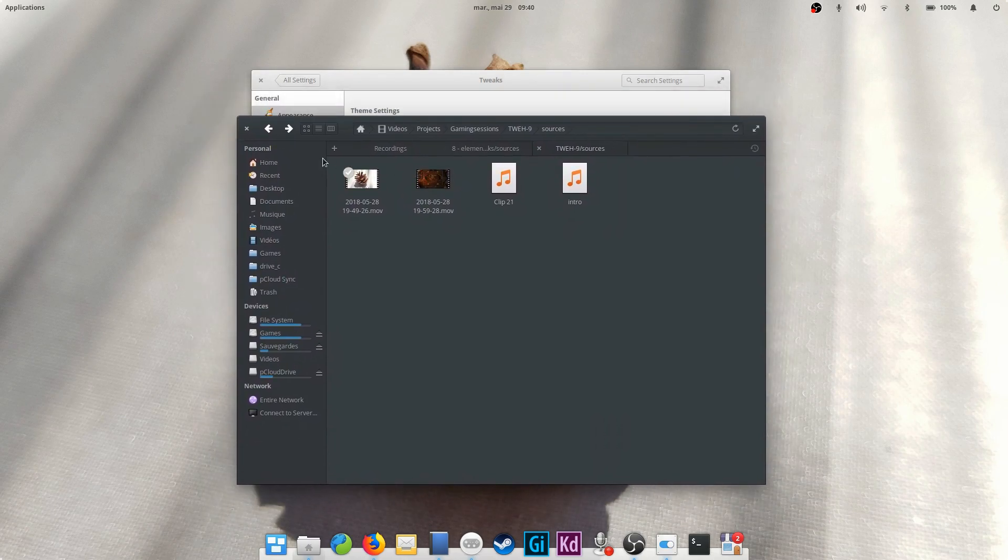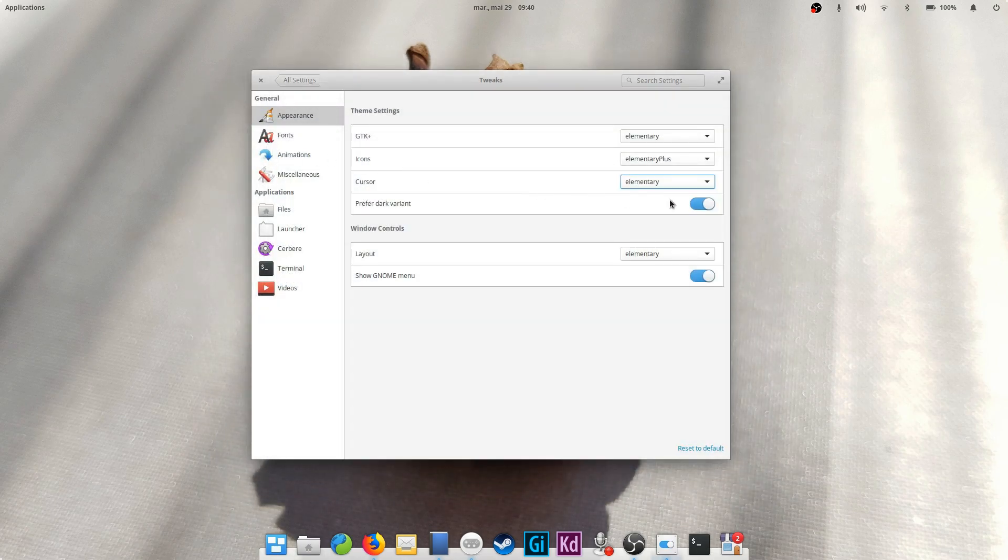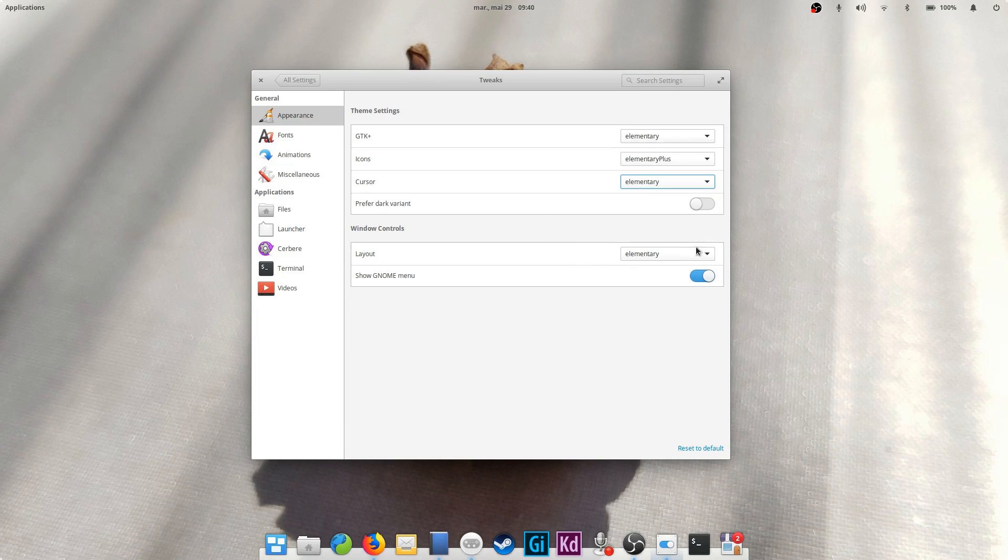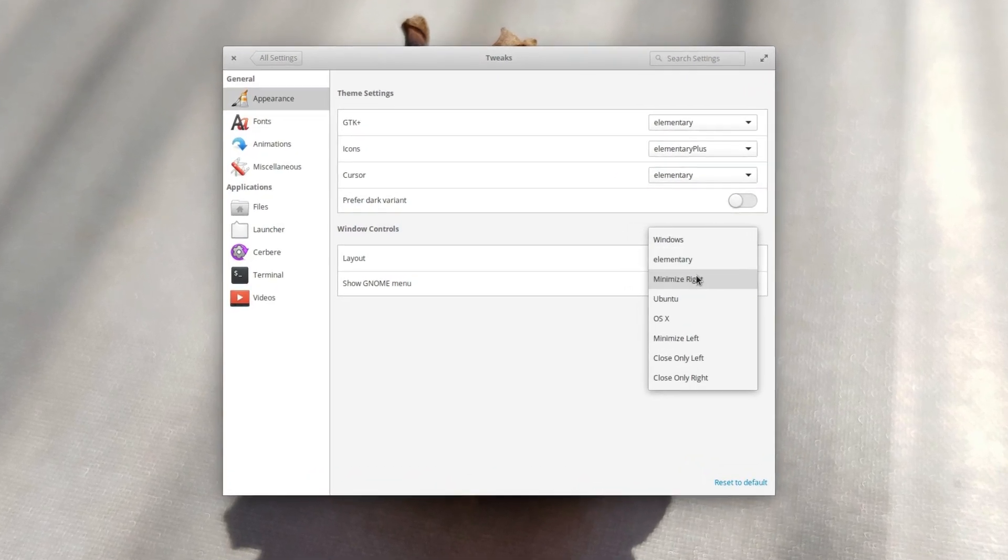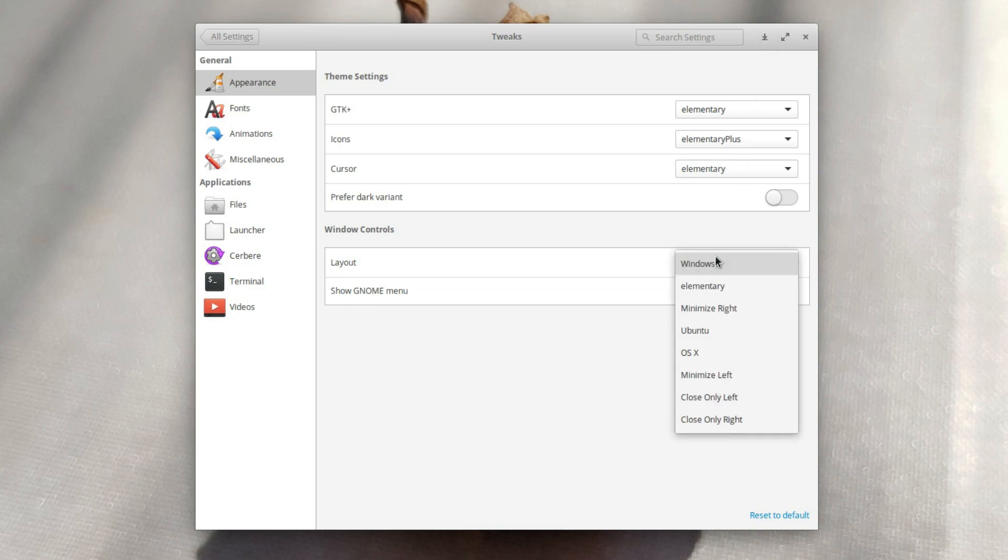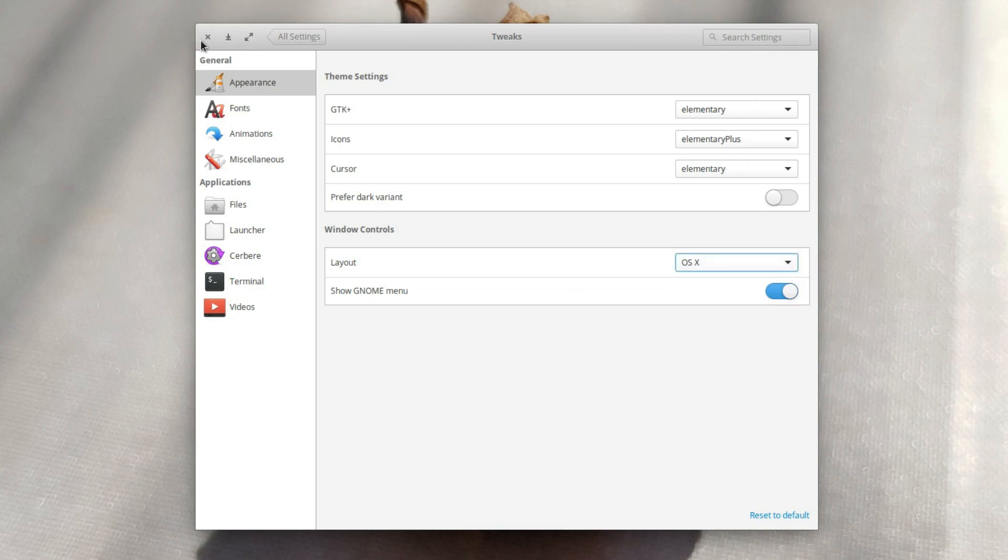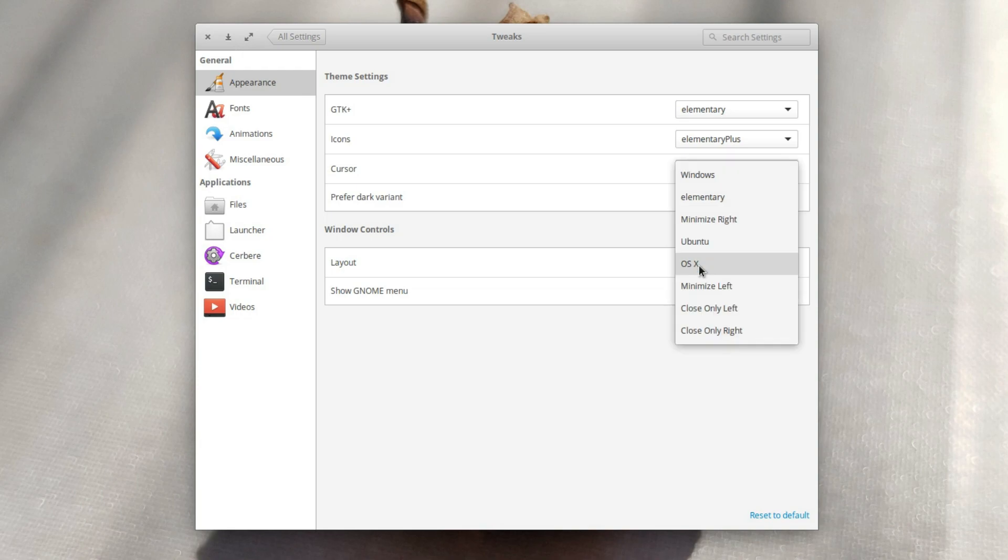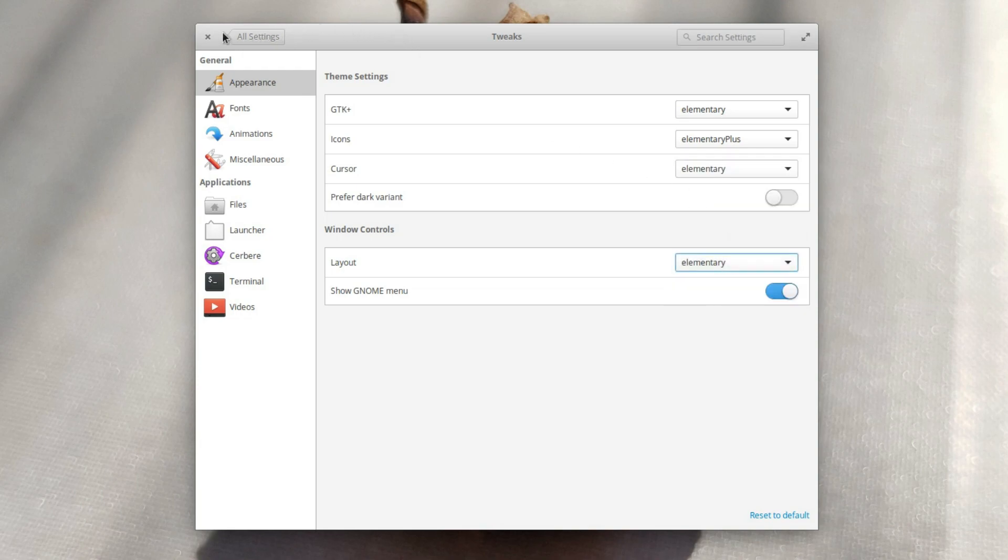By default, elementary apps will use either the light theme or the dark theme depending on how they're configured. You can also play with window controls, choosing between a few layouts for the close, maximize and minimize buttons. Choose one you're familiar with or try out a new one. To conclude these appearance tweaks, you can select to display the GNOME menu in your windows on the specific GNOME apps that use it.